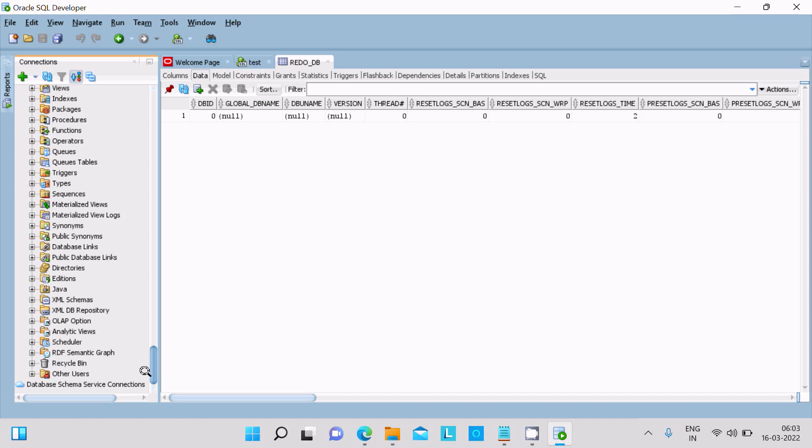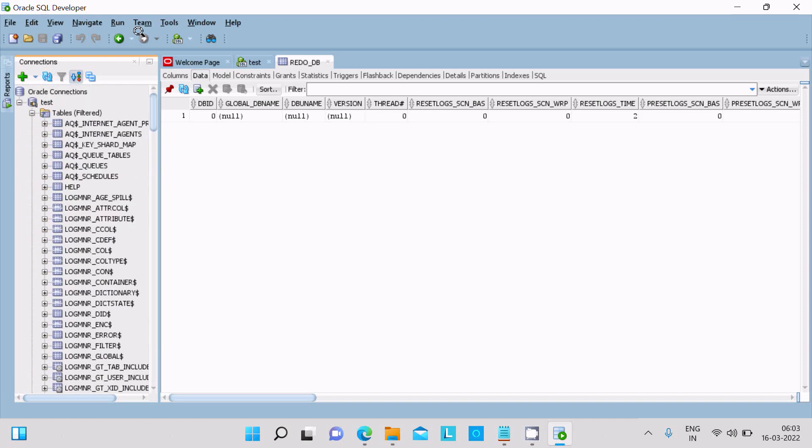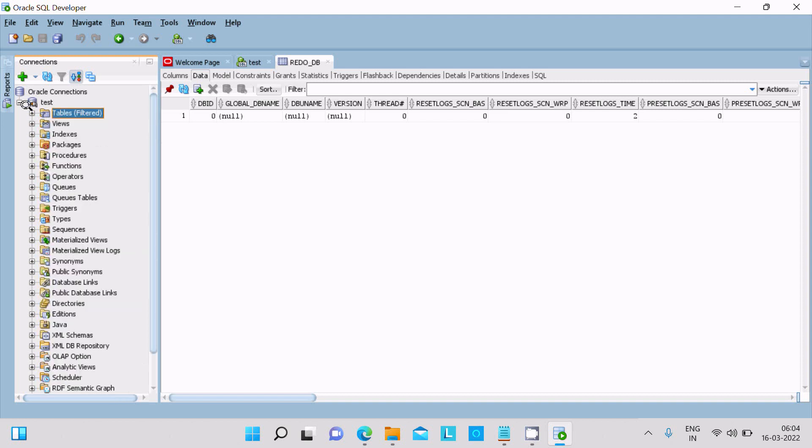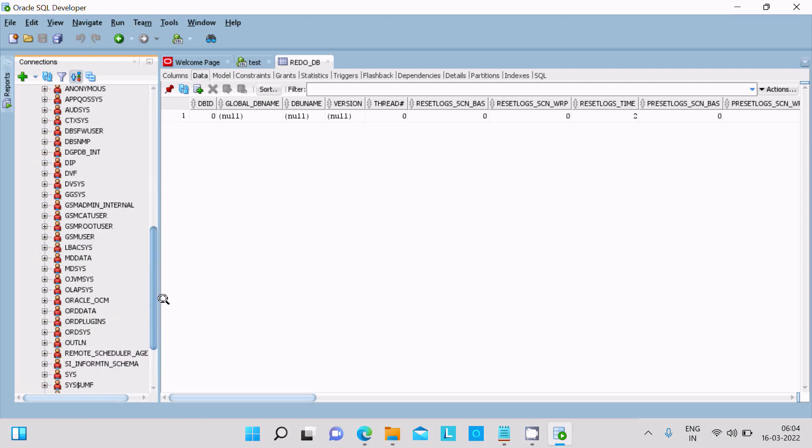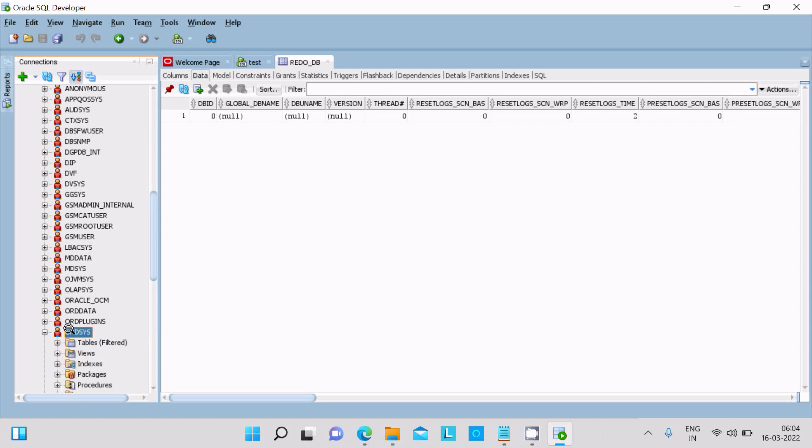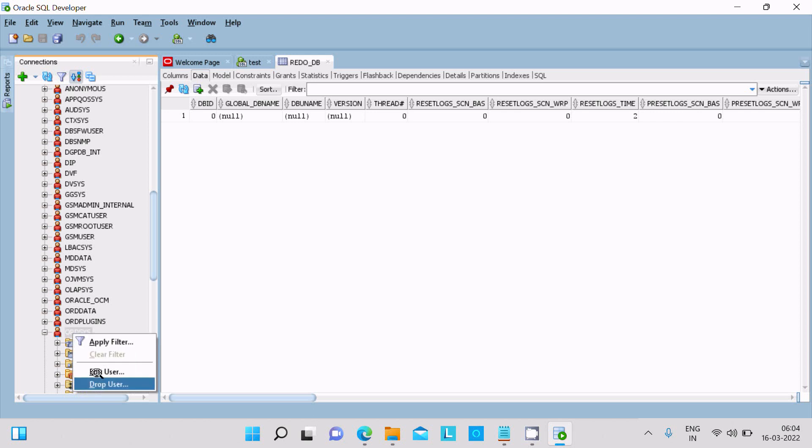Now if you want, you can see here other users. This is the list of users. So whatever user you want, you can use that. So if you want, then you can here edit the user.